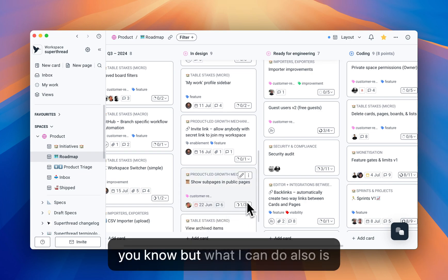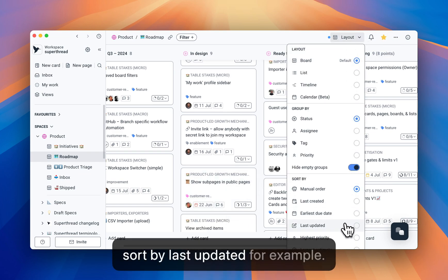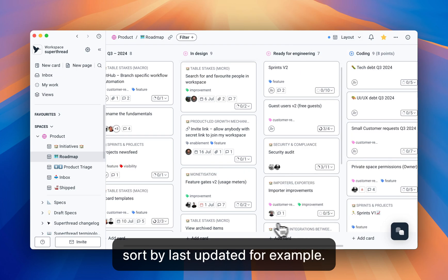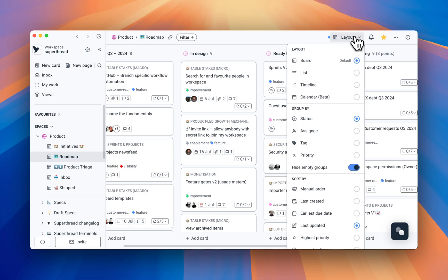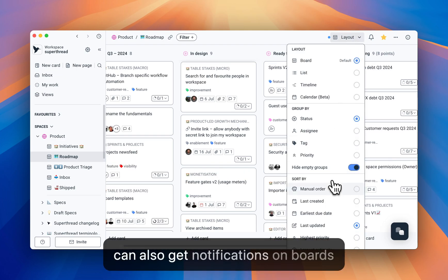But what I can do also is sort by last updated, for example. You can also get notifications on boards.